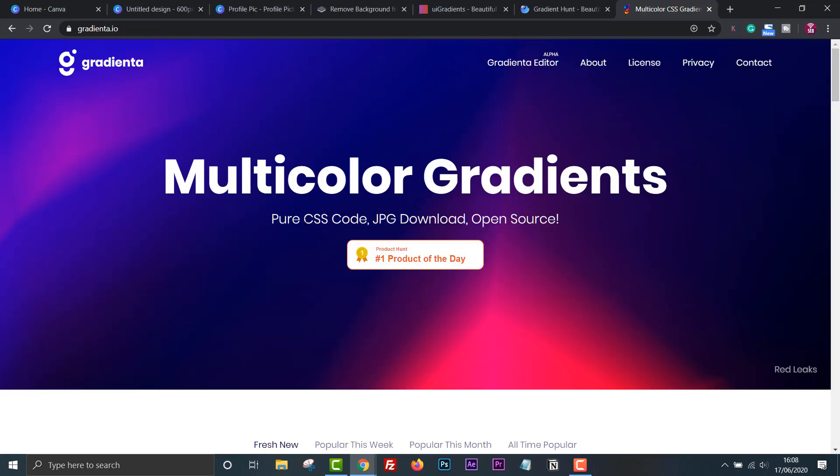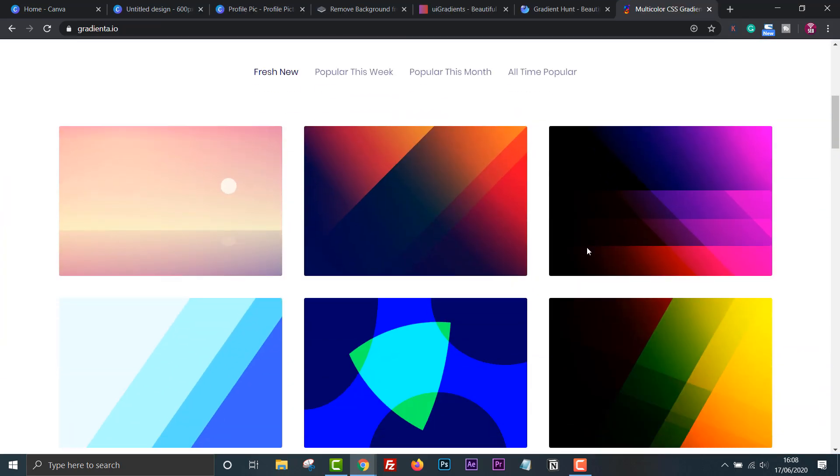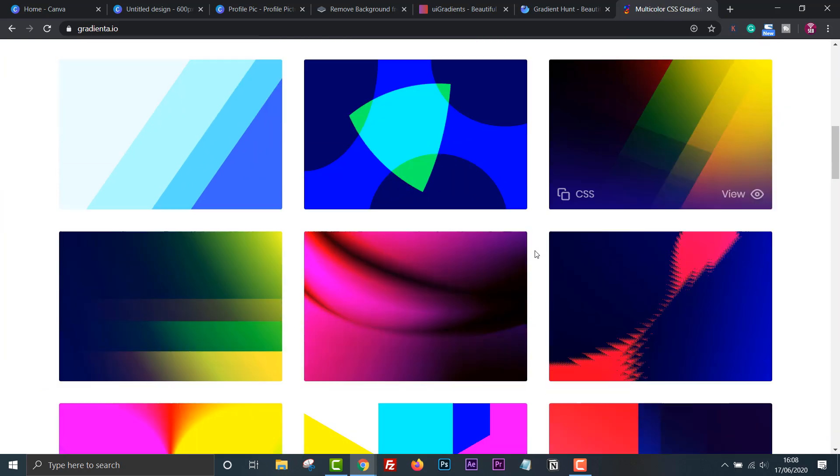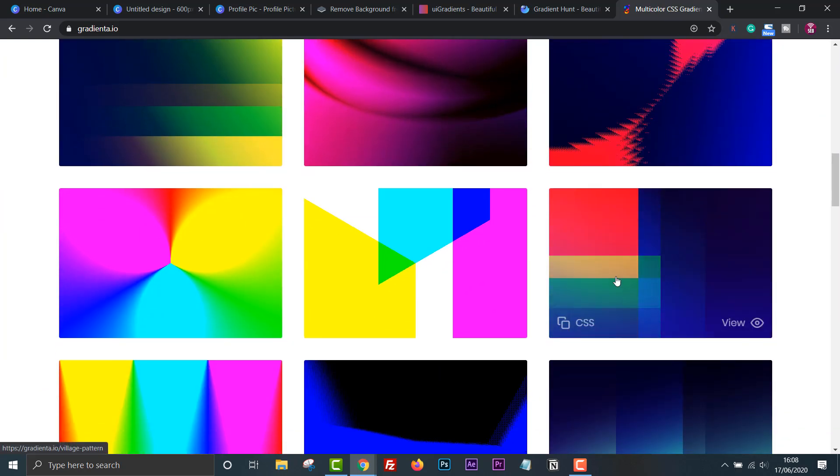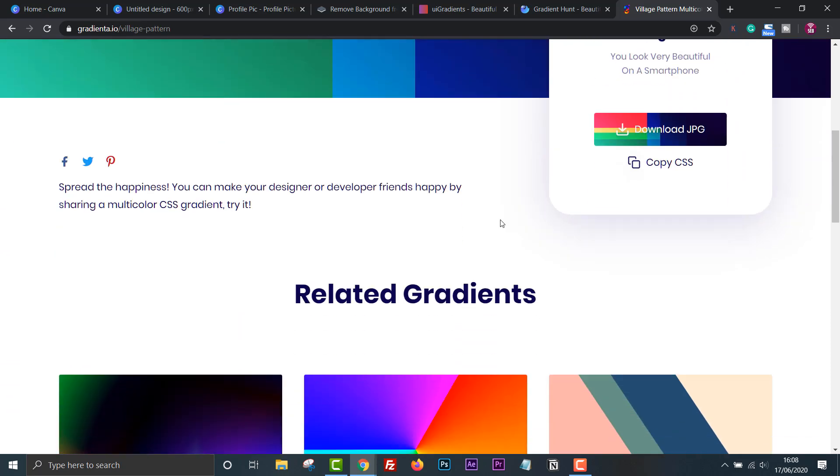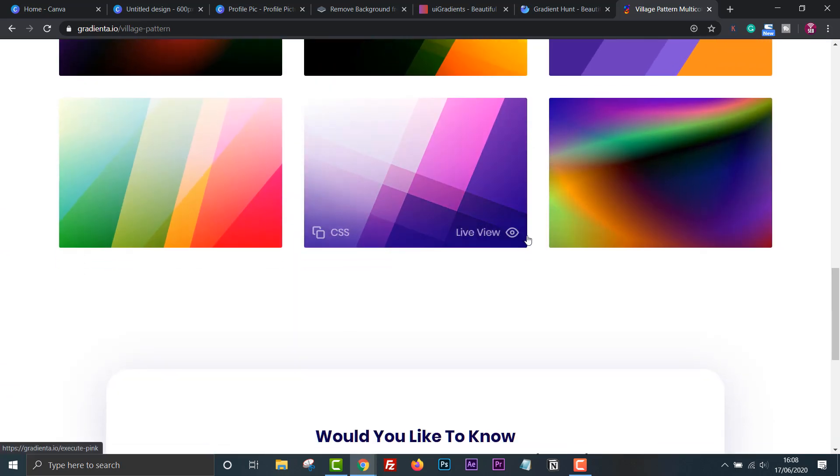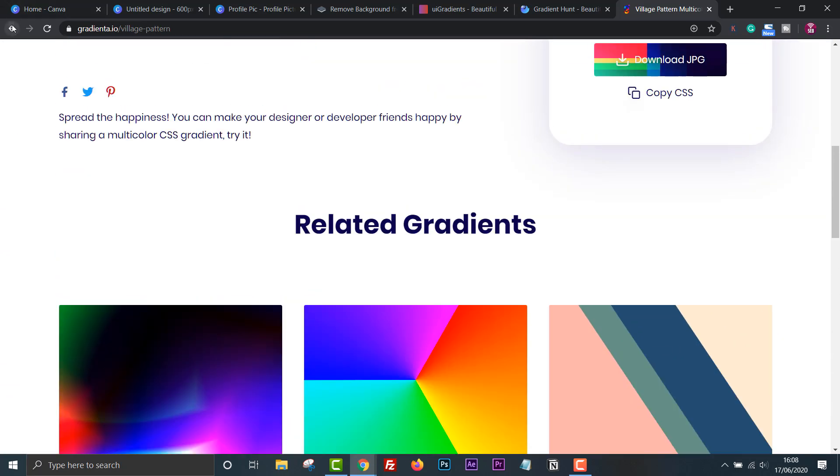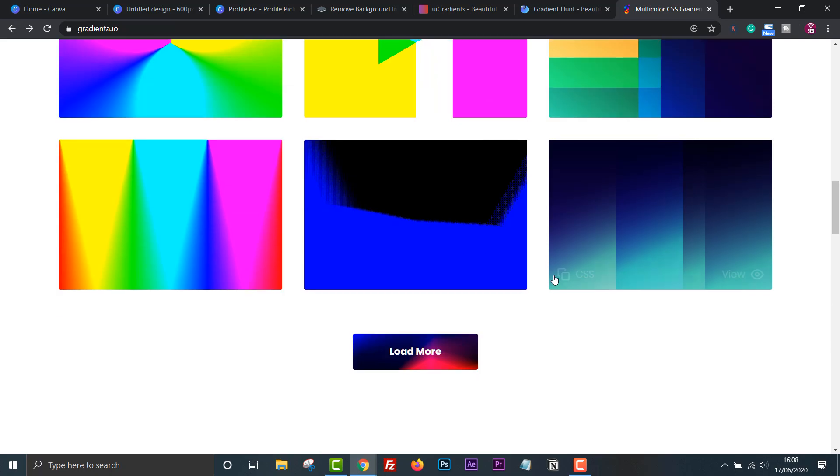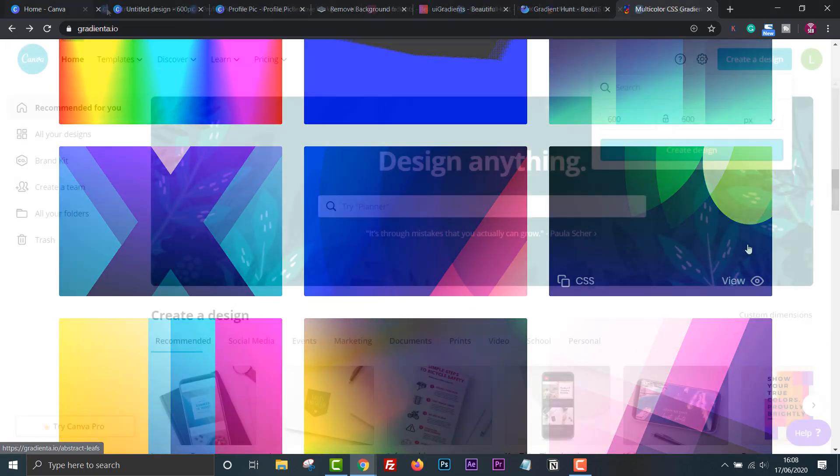Another one worth mentioning is gradienter.io. This offers multicolored gradients in a range of styles. These are available to download for free and you can use them as a background or use CSS code to add to your website.